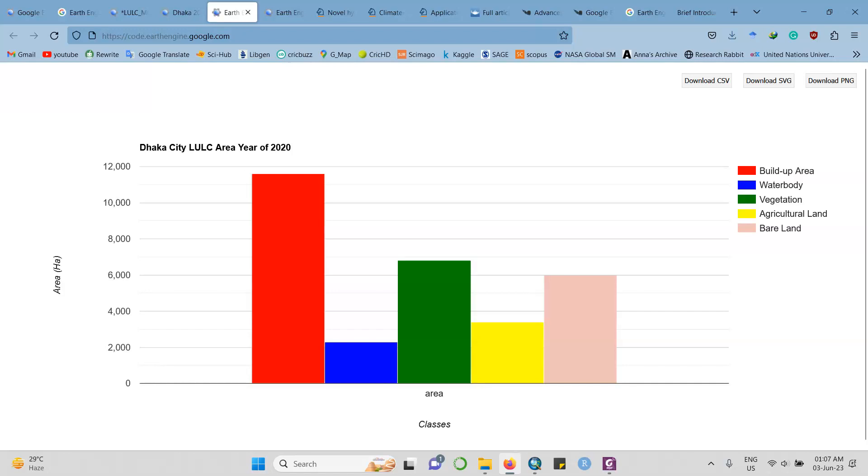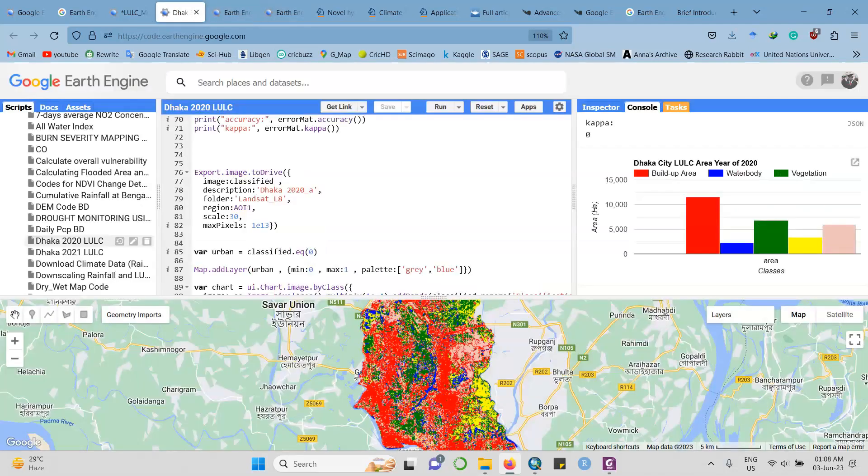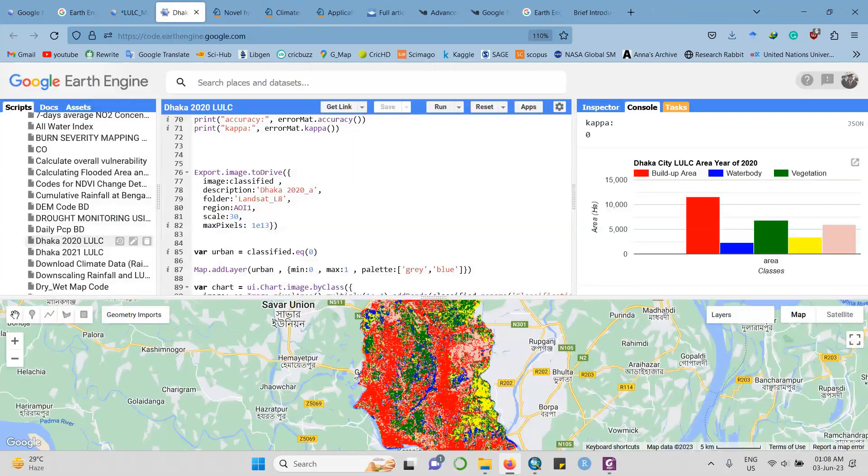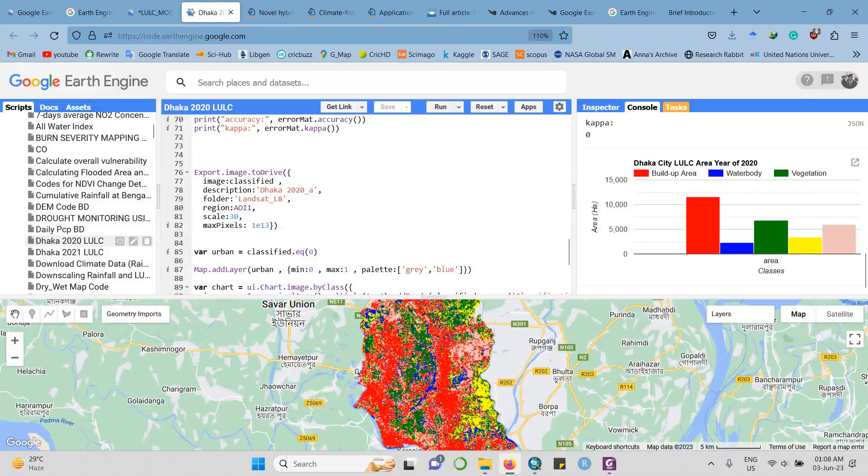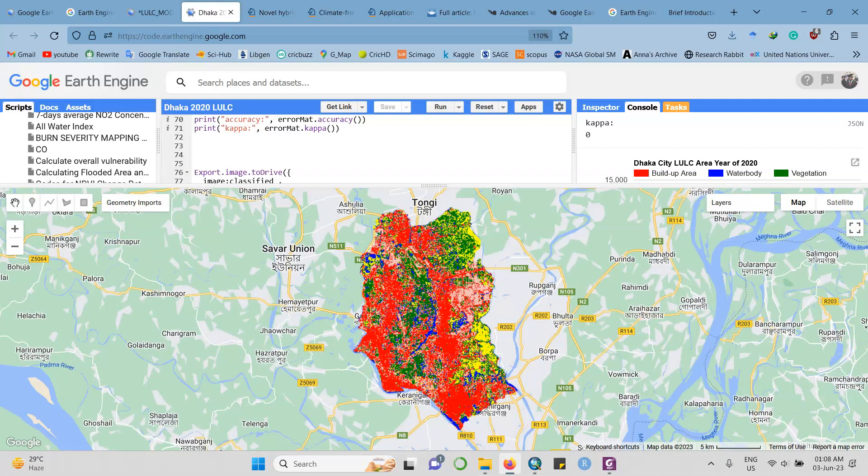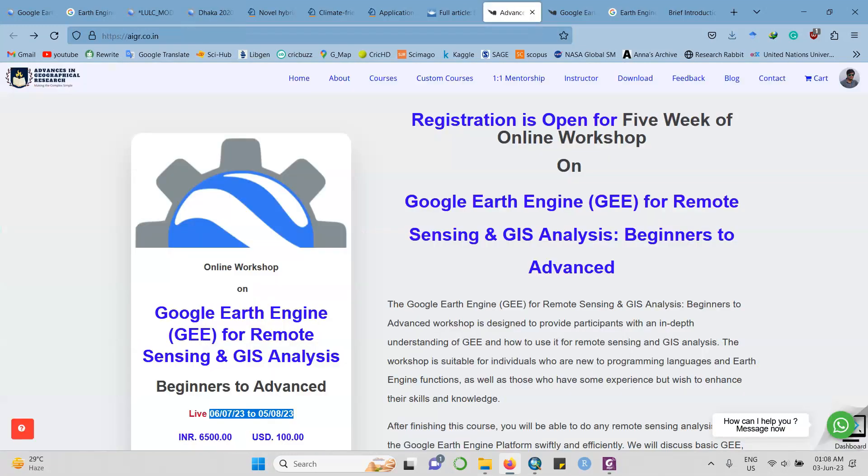The most attractive thing is the area coverage. You can find the area coverage - this is the plot, the bar plot. Here are the five classes and the area coverage of each class for Dhaka city. This is in hectare units, but you can convert it to square kilometers. You can download it as a CSV file or PNG file for your research. This is fantastic. If you want to learn how to create land use land cover, NDVI, LSD, or some others, you can join here at Advances in Geographical Research.